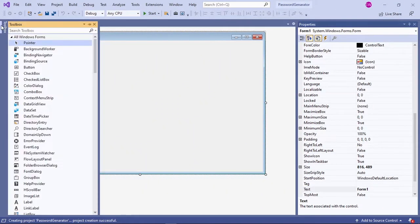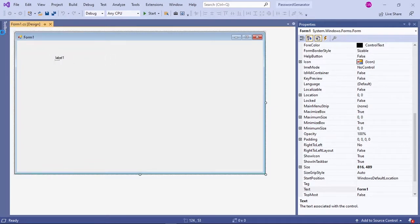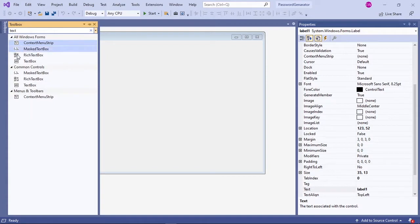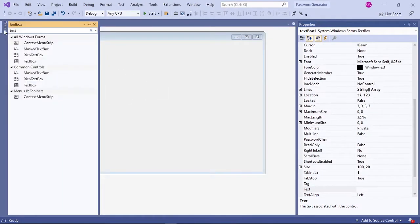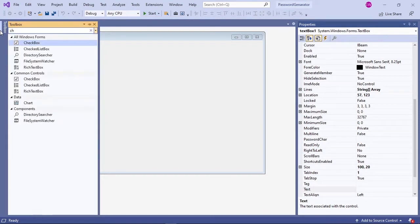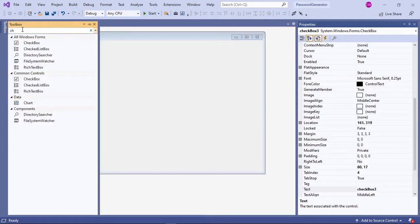First we are going to need a label. Open up your toolbox and get a label from there, then a text box, and three check boxes. I'm going to copy two more labels to my form, and then add one button.